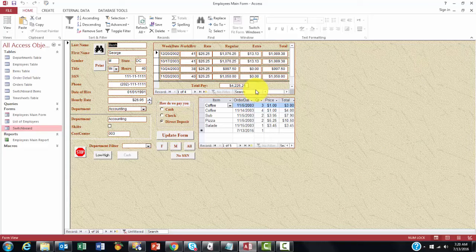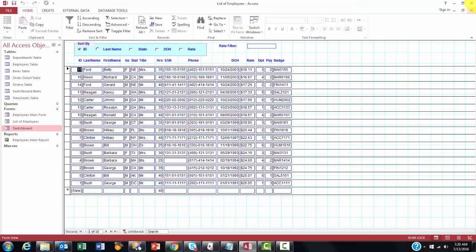If I click here, it will open that one. If I click on List of Employees, it opens that one. And Employees Report, it opens the report.